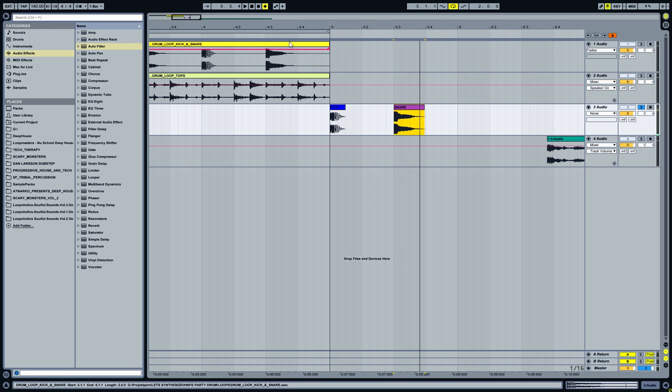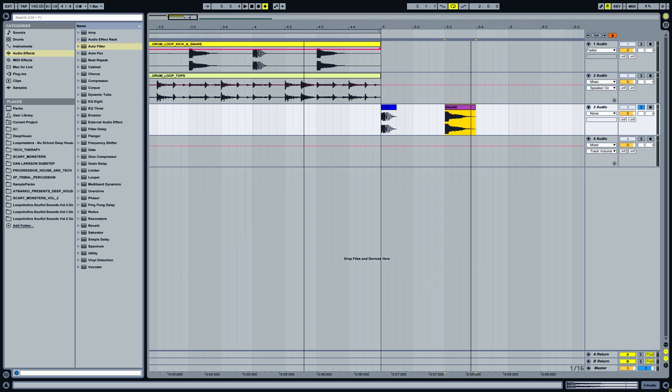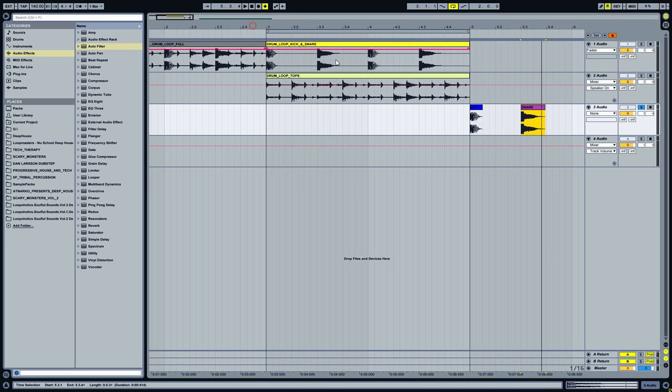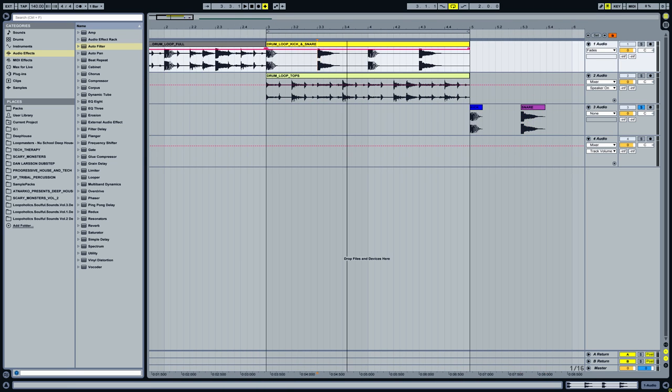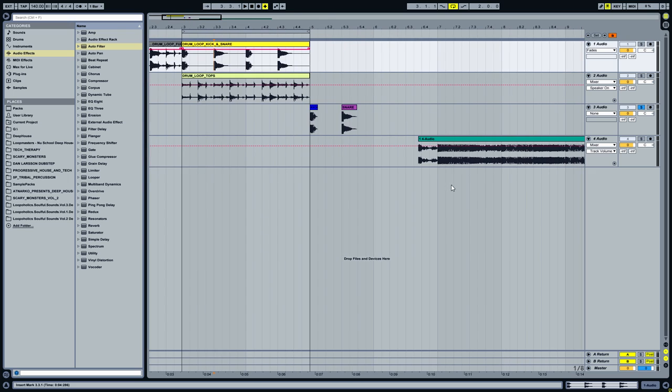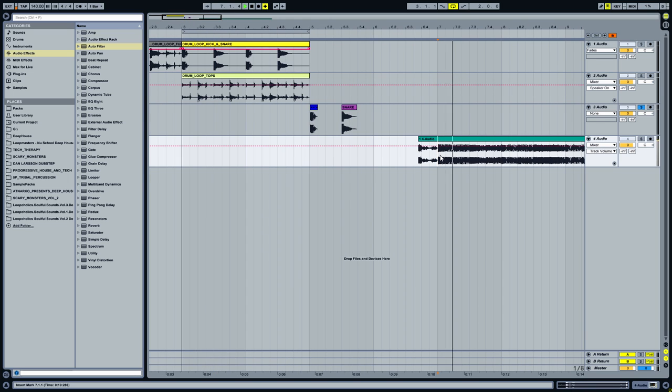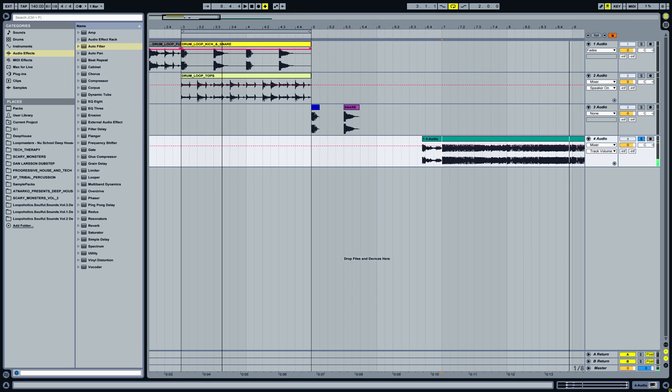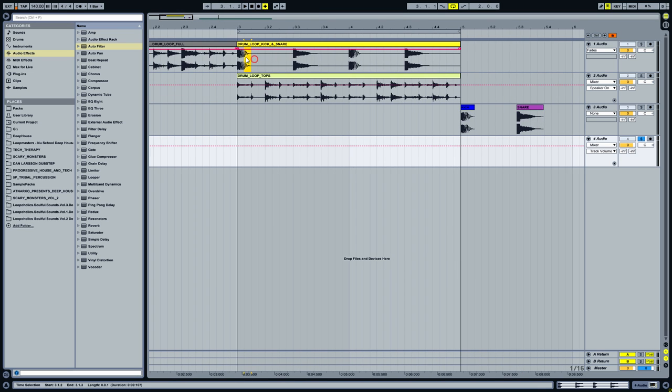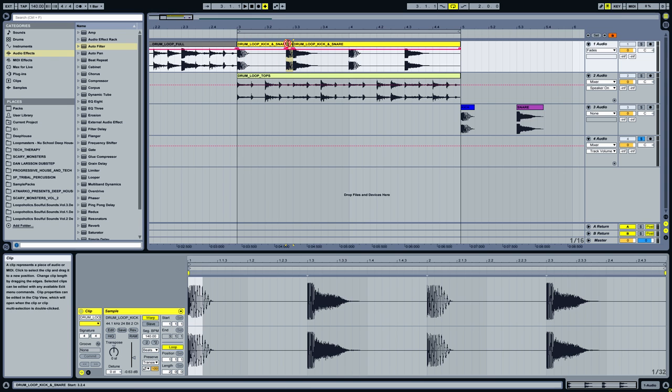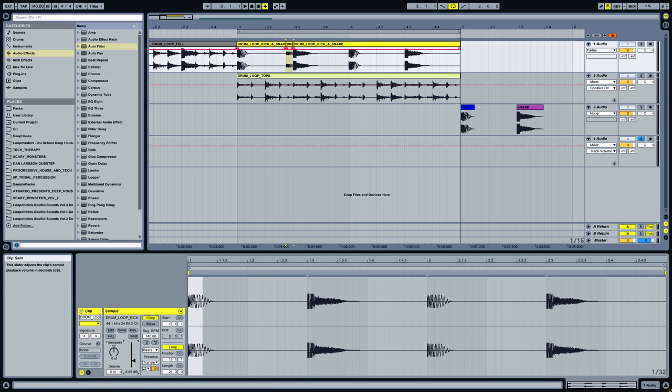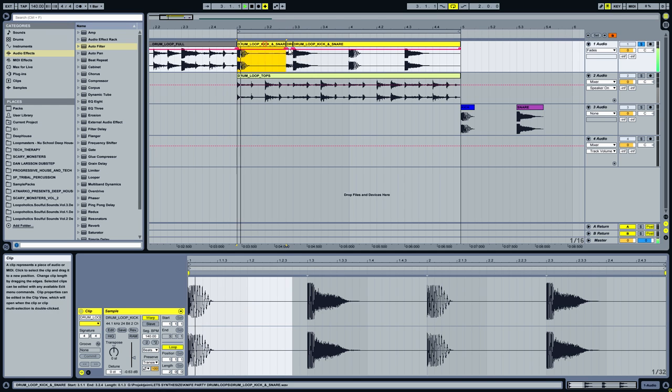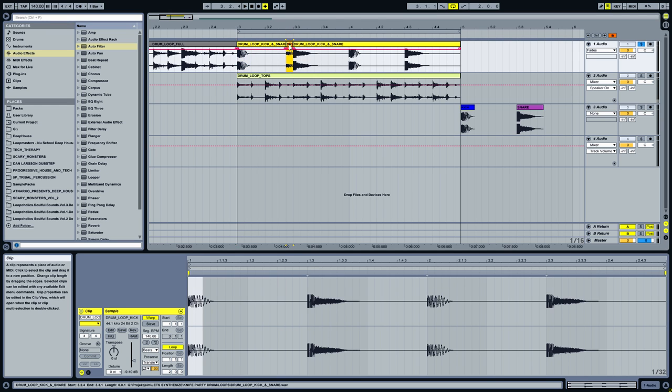Of course you can play with the arrangement as you wish, because the original song's drum arrangement is a little different. It has an extra kick drum before the snare.